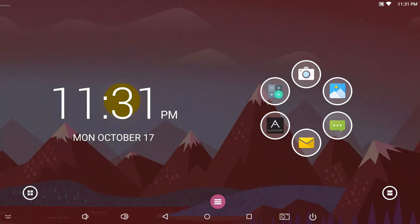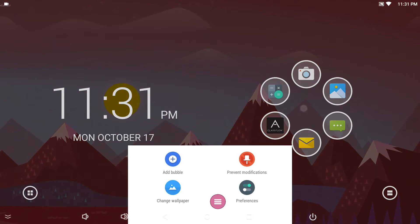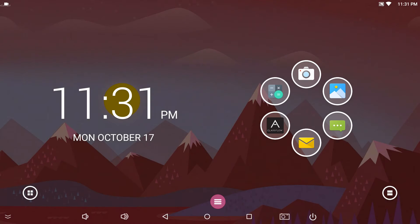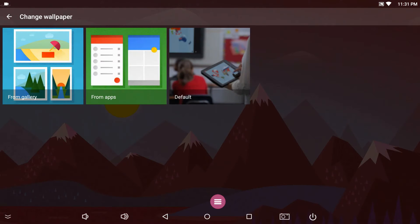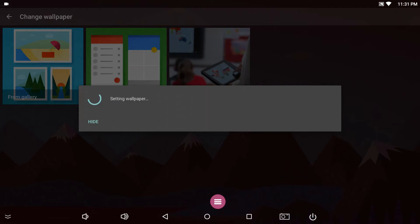You can customize your profile even further by changing the wallpaper. Press and hold the center of the Quick Launcher. Tap Change Wallpaper. Choose the location of the wallpaper and select whichever you like.